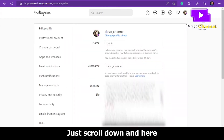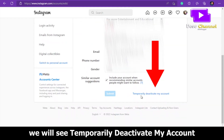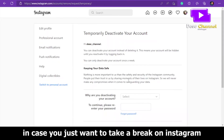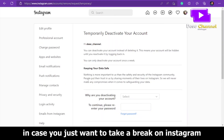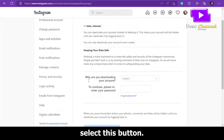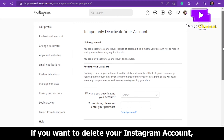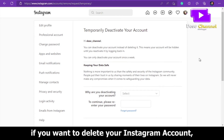Scroll down and you will see 'Temporarily Deactivate My Account'. In case you just want to take a break from Instagram, select this button.